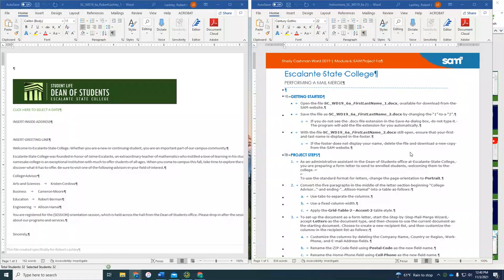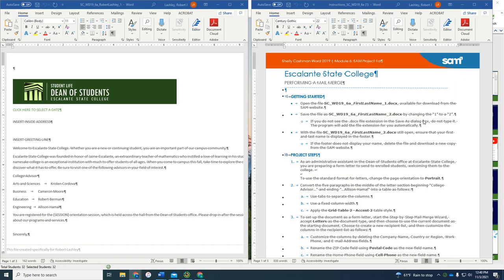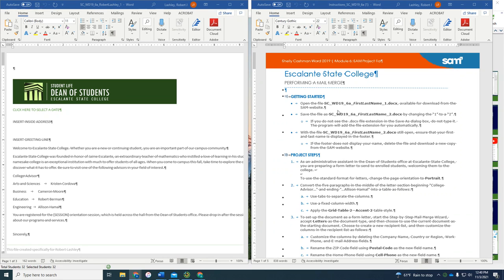Hi. We're going to work on Module 6, Project 1. This is in Word. It's Escalante State College. I've already opened the file and I have also opened the instructions and set them side by side. So it says open the file, which we've done.